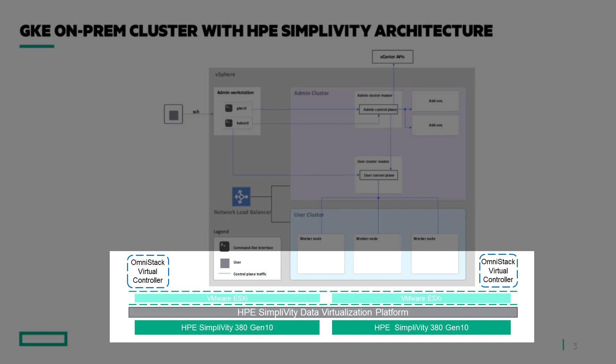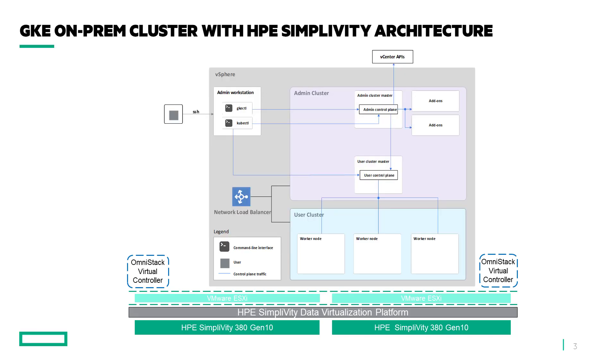Five, the HPE SimpliVity cluster with VMware vSphere where the GKE on-prem is hosted.